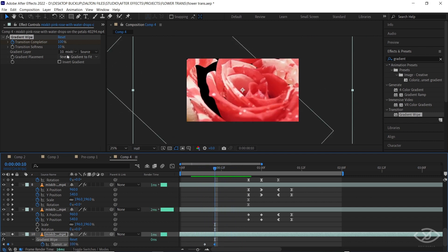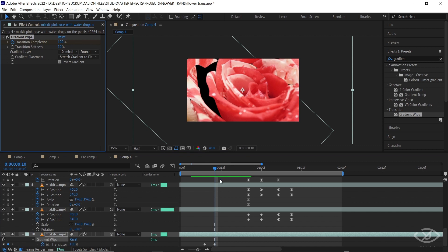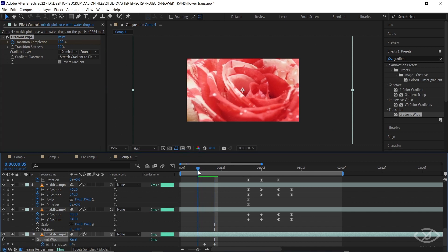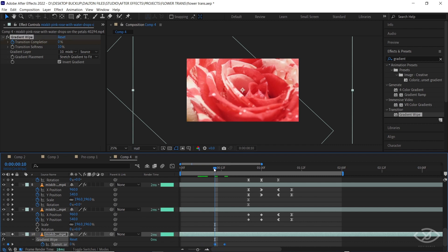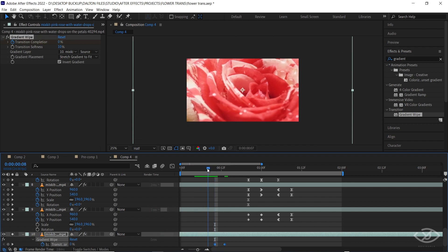You can check Invert Gradient to modify the look of the effect. You can also adjust the position of the gradient wipe keyframe for the timing and speed of the effect.